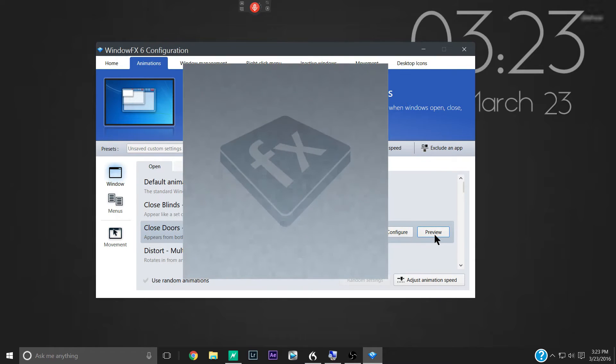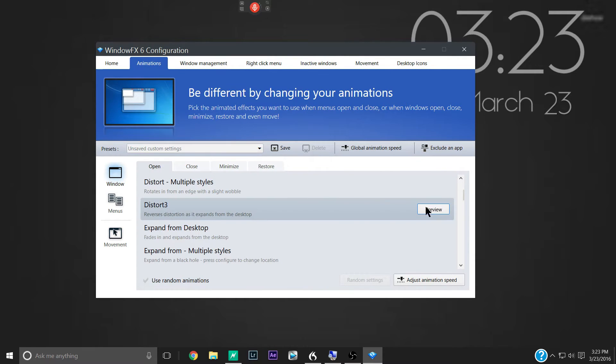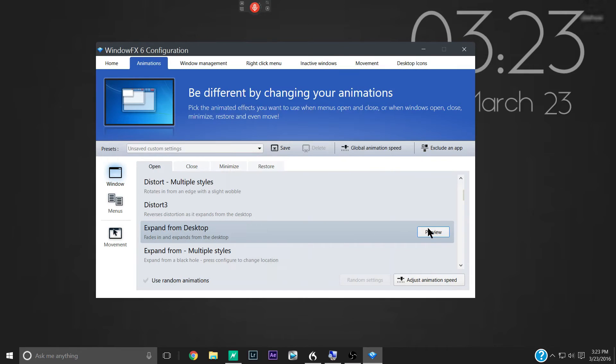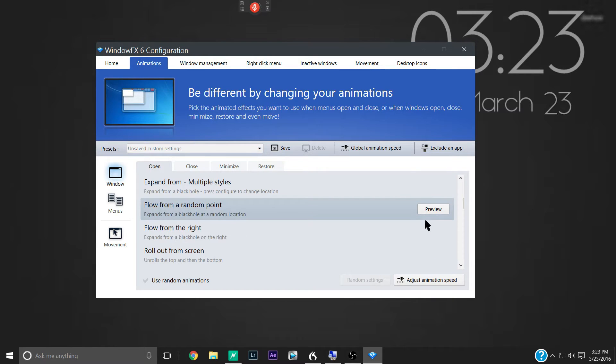And all the animations have previews here. Some of them, like this one, you can't configure. But most of them you can.